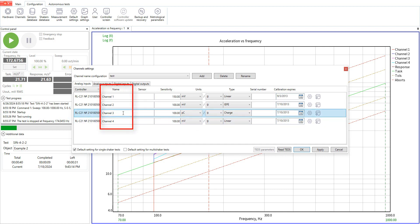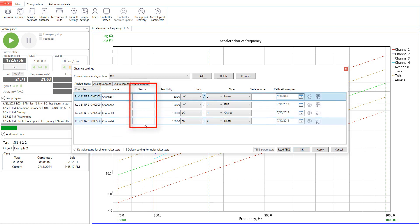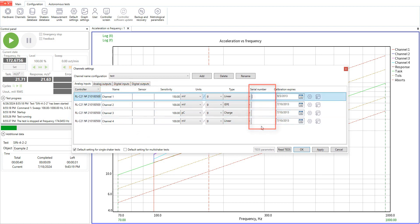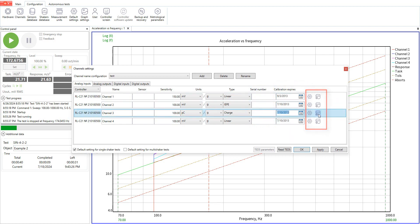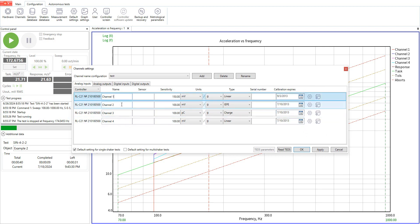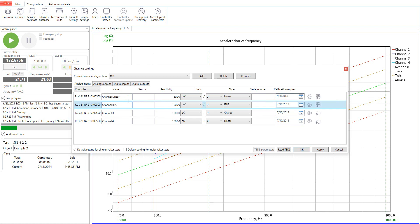We can also rename the channel, add information about the channel, set the serial number and enter the last calibration date. Buttons on the right side of the channel are used for setting an external strain gauge amplifier settings or selecting a sensor from the database. I think we will make additional videos about these features.